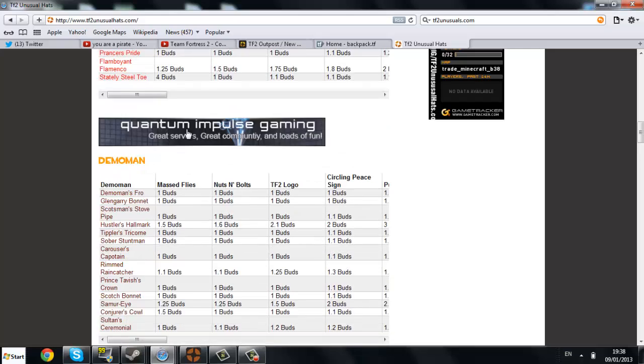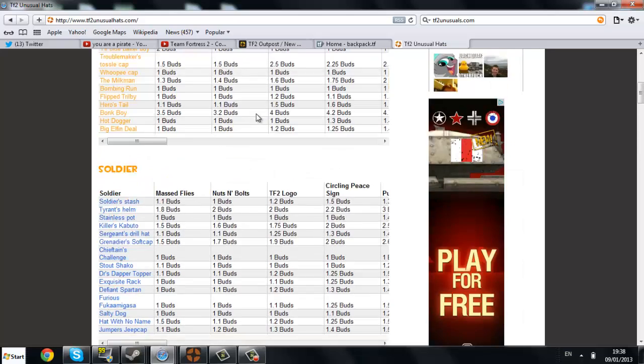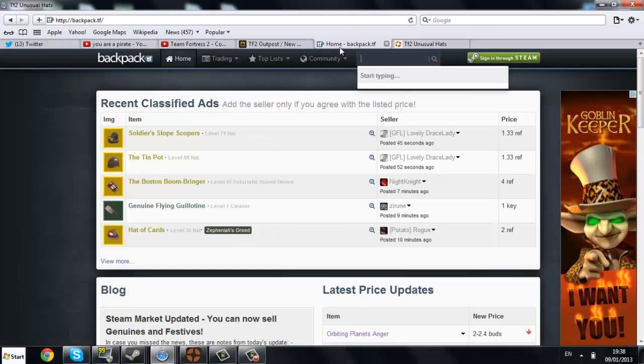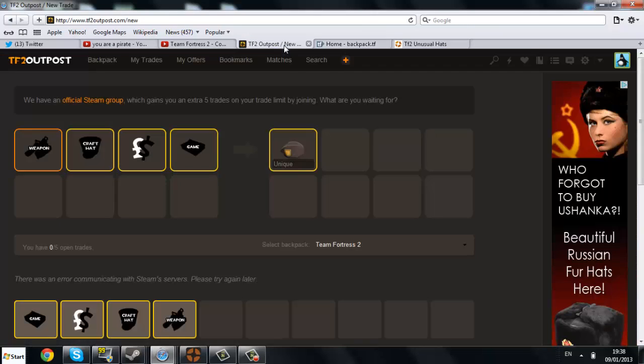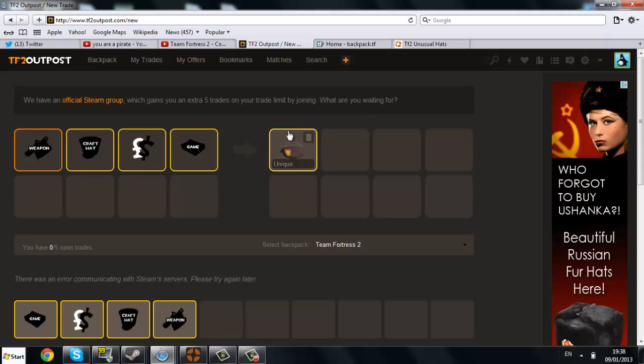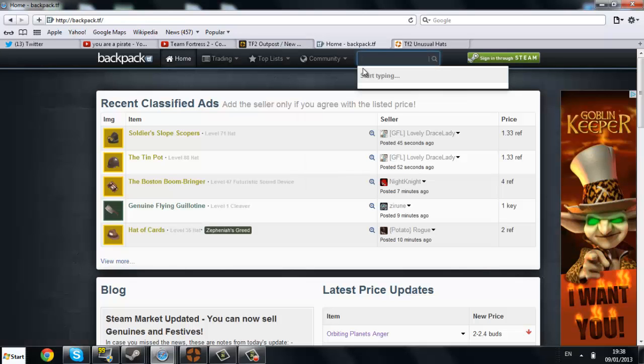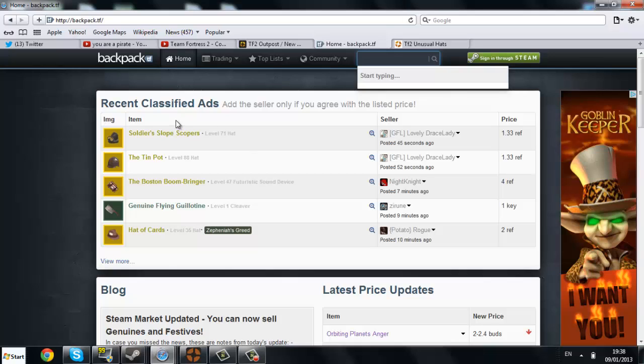So guys. That's pretty much the video. This is unusual prices. Pricing for anything you want. Trading. All in the description for you. And you can take some tips from the previous start of the video. Hope you guys enjoyed the video. Don't forget to subscribe for more Team Fortress 2. Add it daily. Hope you guys enjoyed the video. And as always. Goodbye.